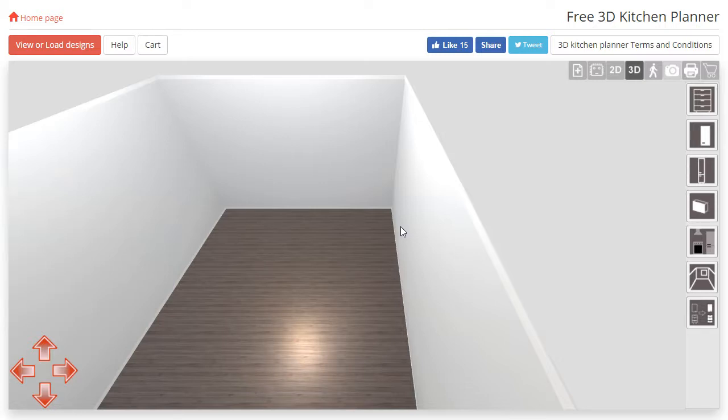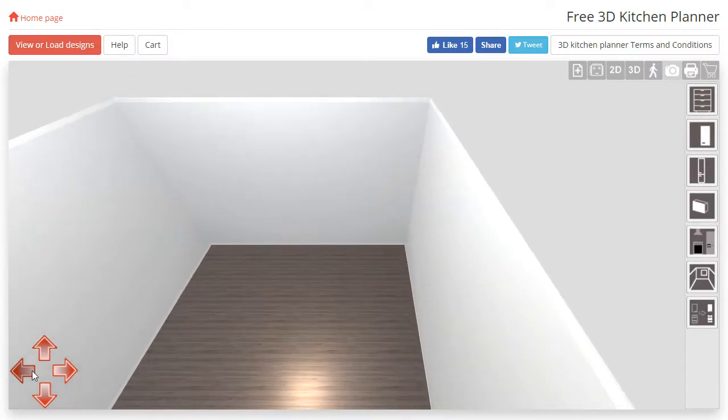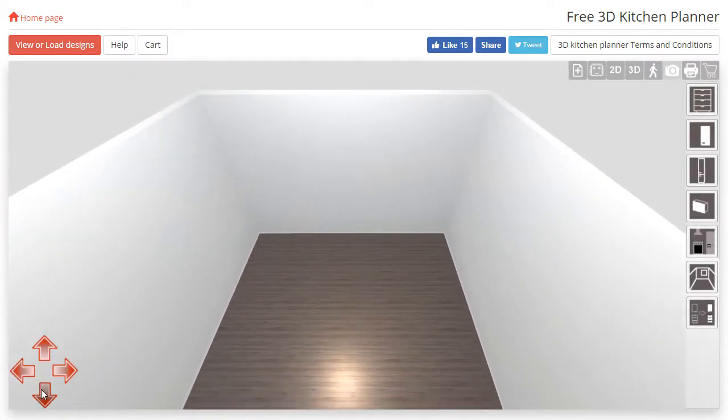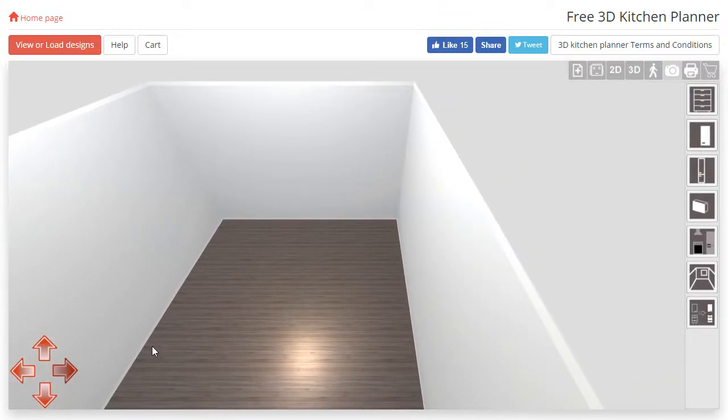There are two ways to move around the room. You can press and hold your left mouse button on one of the arrows in the bottom left corner, or you can use the arrow keys on your keyboard.